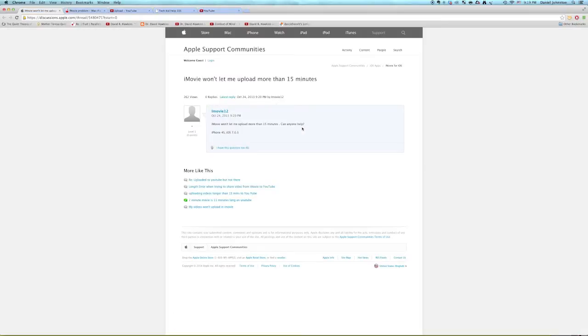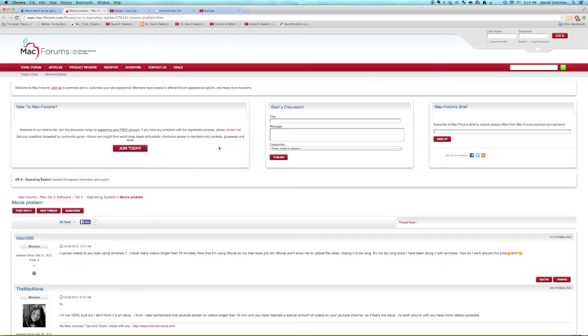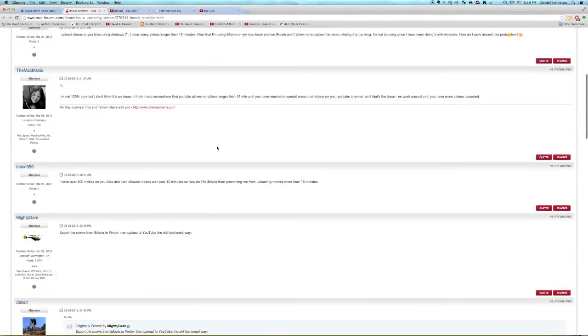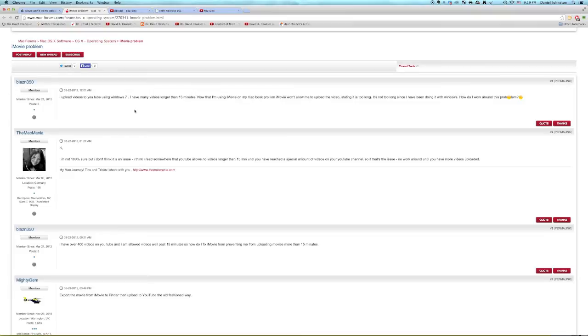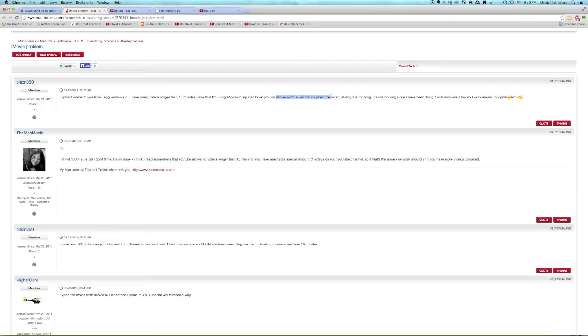I did a little research. Here's this guy a year ago, 2013, that iMovie won't let him upload. Here's another person back in 2012, two and a half years ago. So this is a problem that's been going on for a long time. And it says they're allowed videos well past 15 minutes, and the iMovie won't allow them to upload the video.